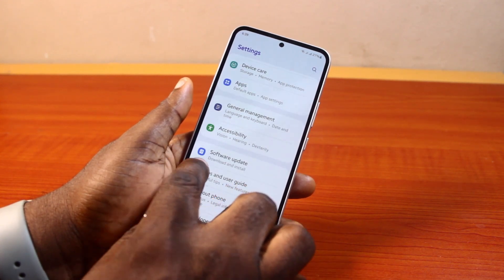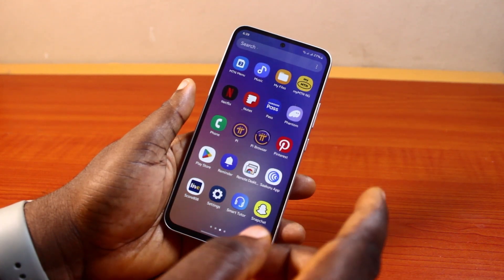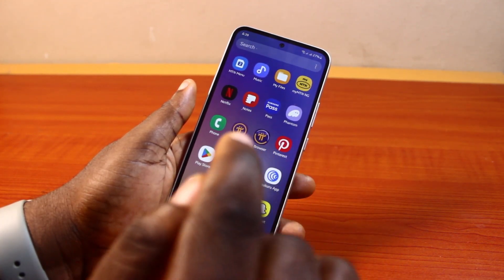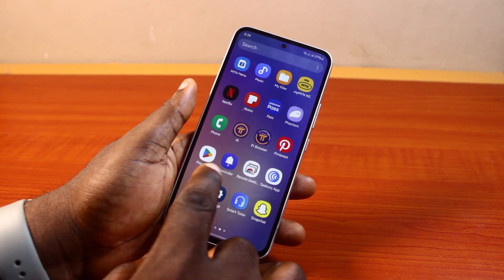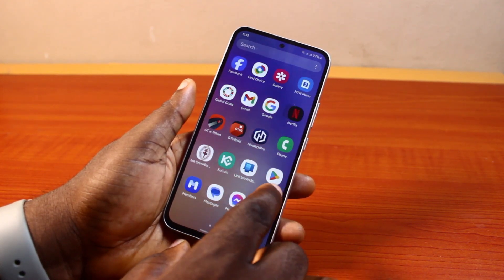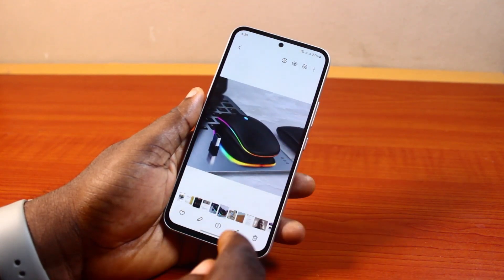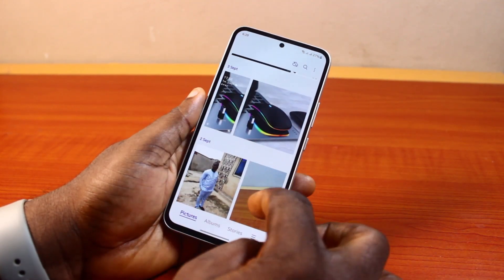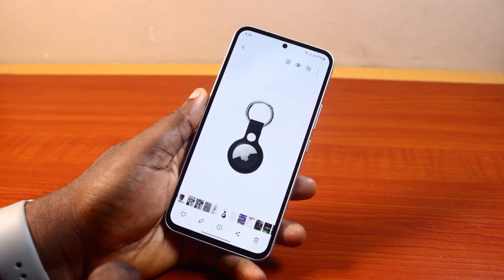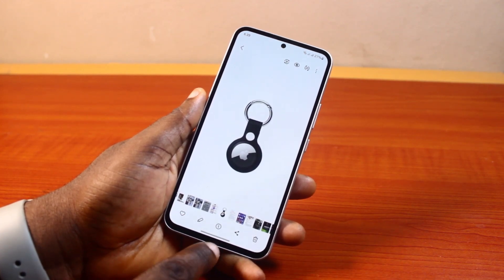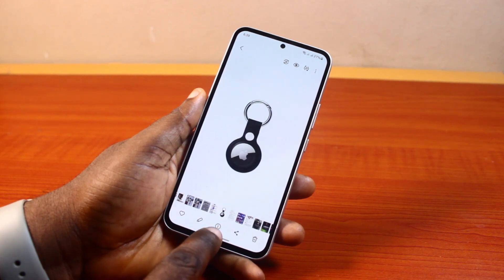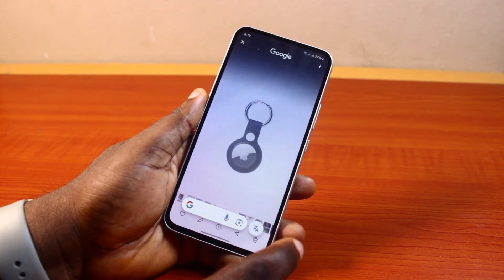Once you are on the latest update and have turned on Circle to Search, here is how to use it. Go to any page, web page, or image of your choice where you want to use Circle to Search. For example, open an image from your gallery. All you need to do is click on the home button if you're using buttons.